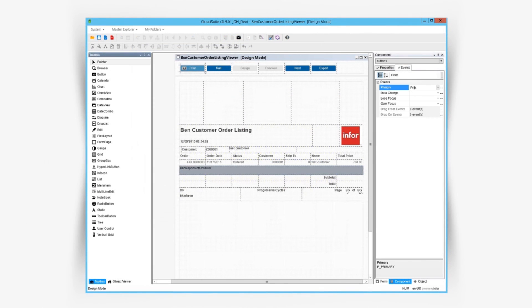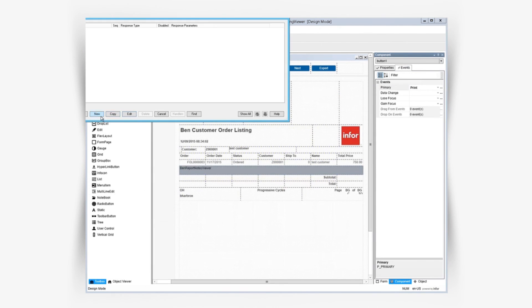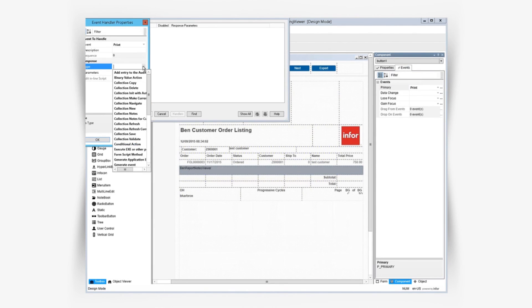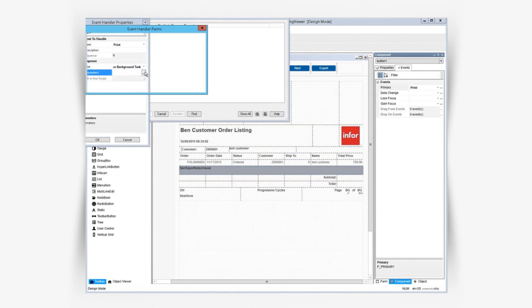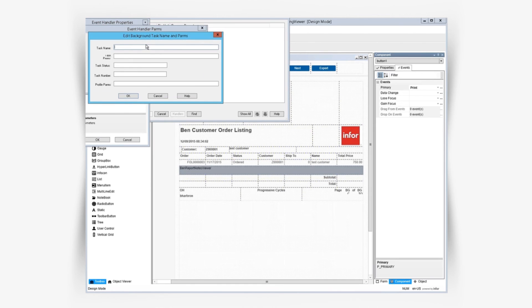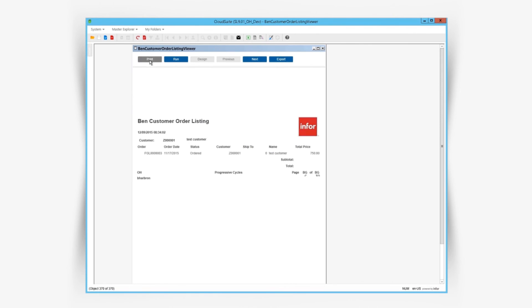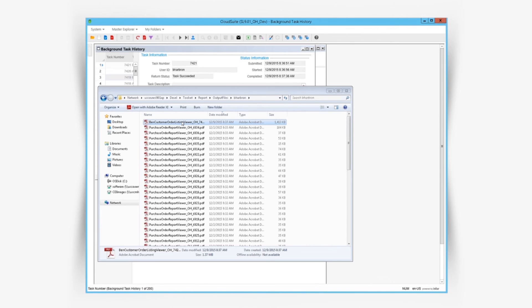In this example, we create a button to submit the background task. The background task runs and sends the PDF to our output directory for viewing.